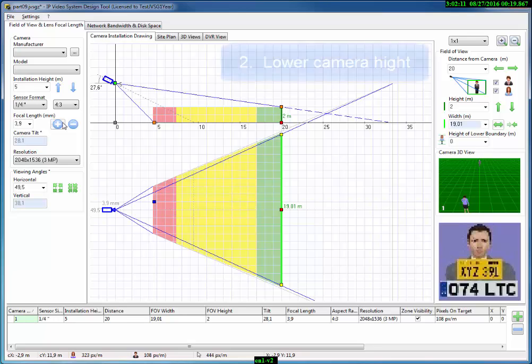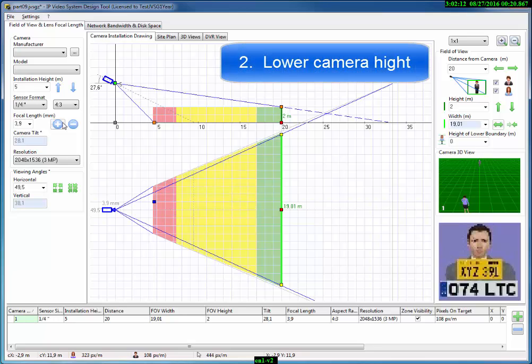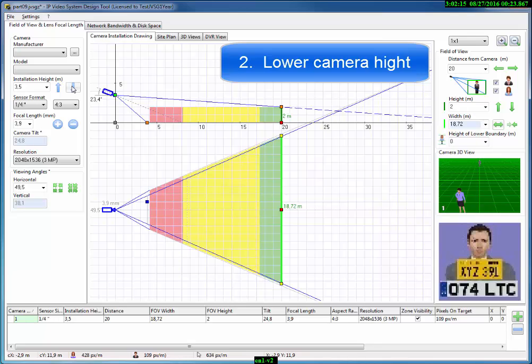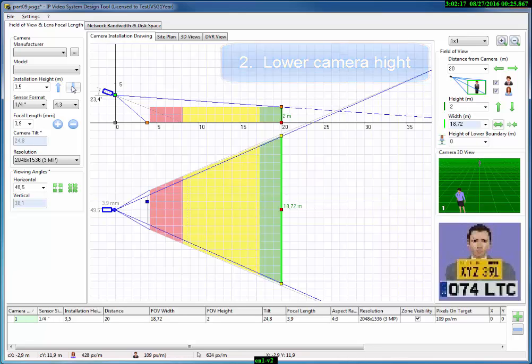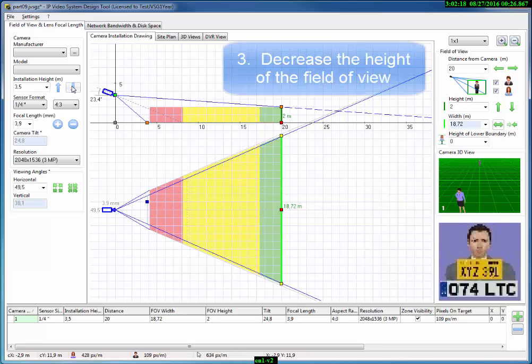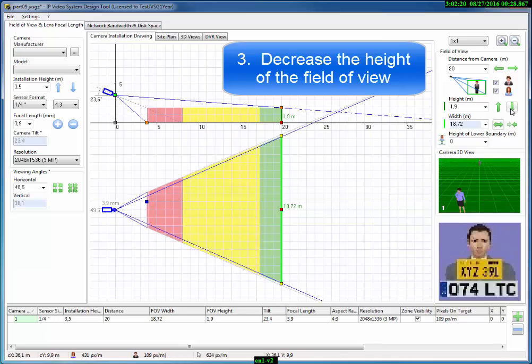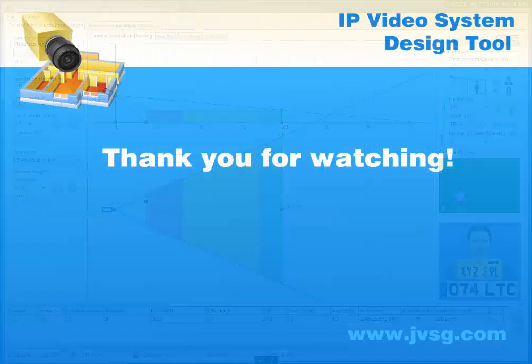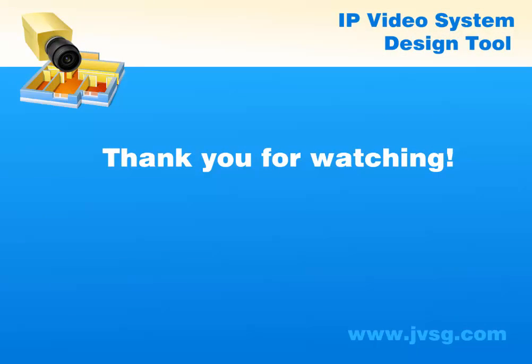Another way is to install a camera at a lower height. The third way is to decrease the height of the field of view. Thank you for watching.